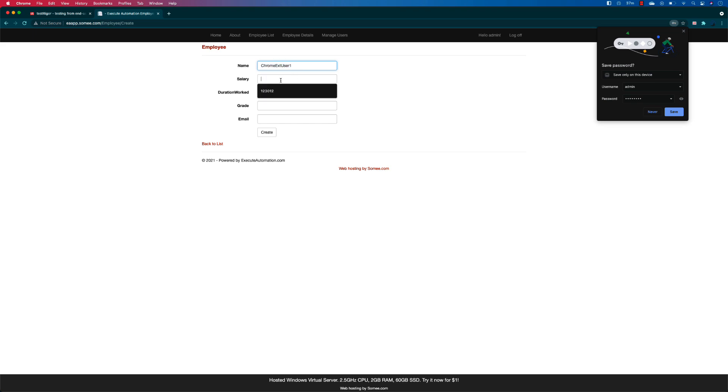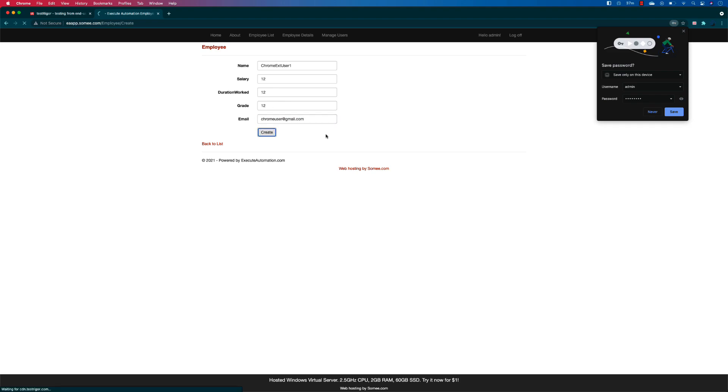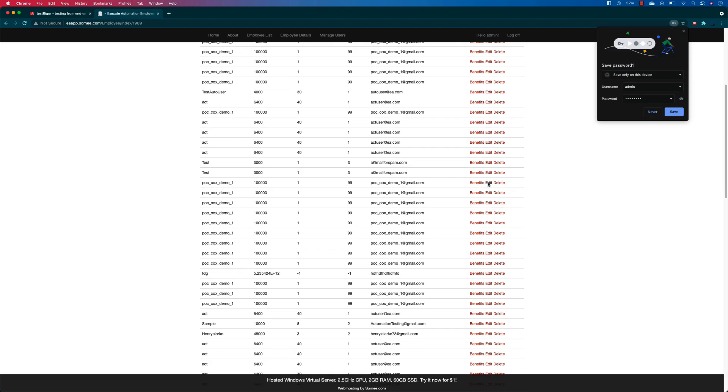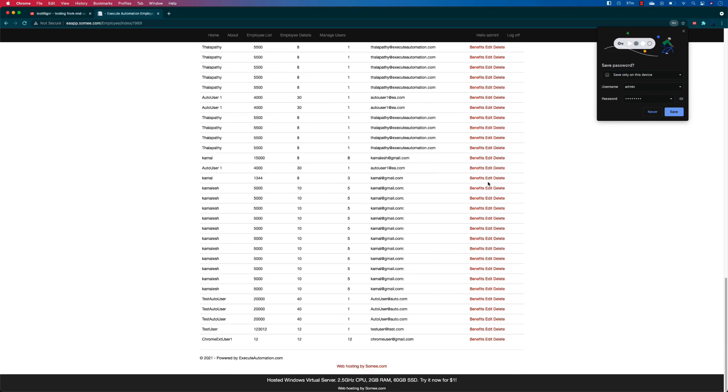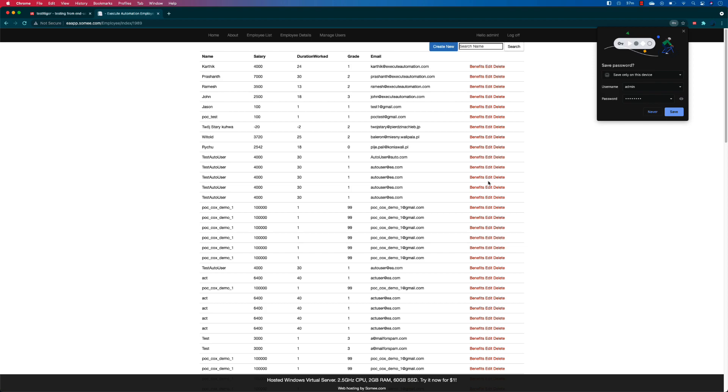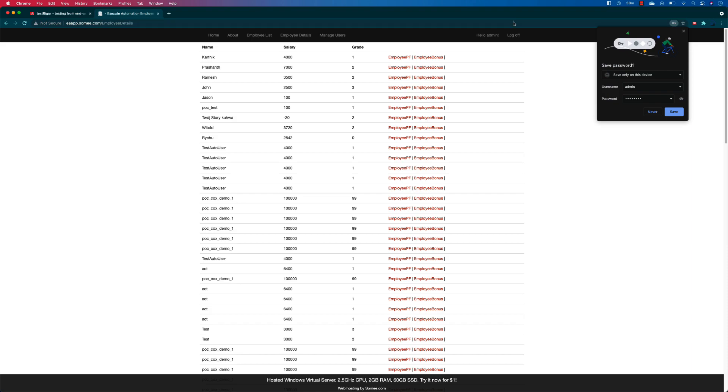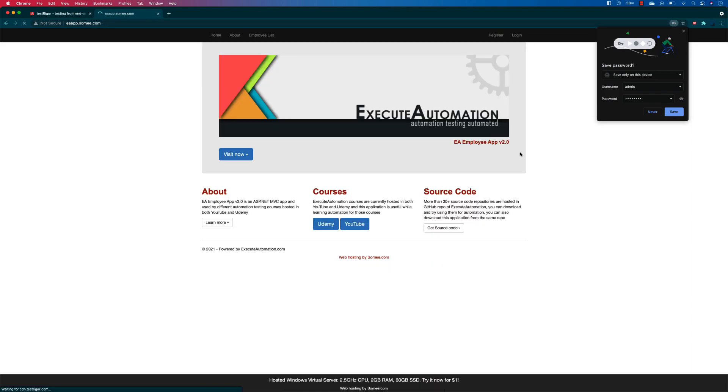And I'm going to say Chrome ext user one, and I'm going to say salary as 12 over 12 grade, so chromeuser@gmail.com. I'm going to hit create. That's it, the user has been created. For some reason I have to delete these databases and the employee details, and then I'm going to hit log off. That's the operation which I have done.